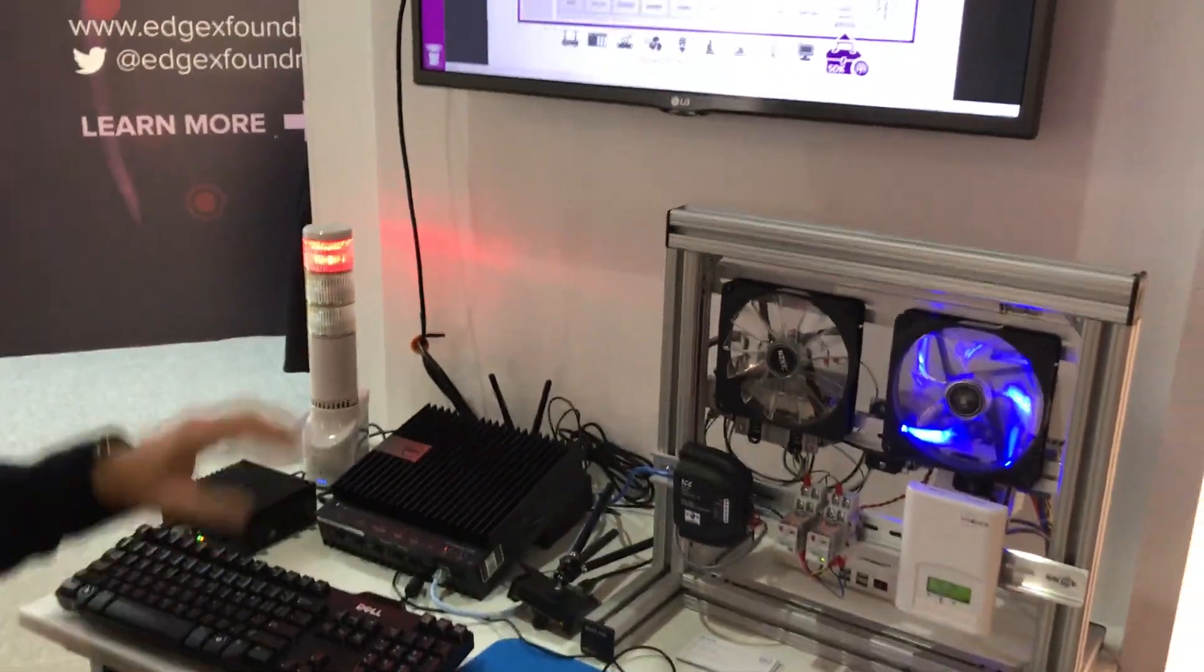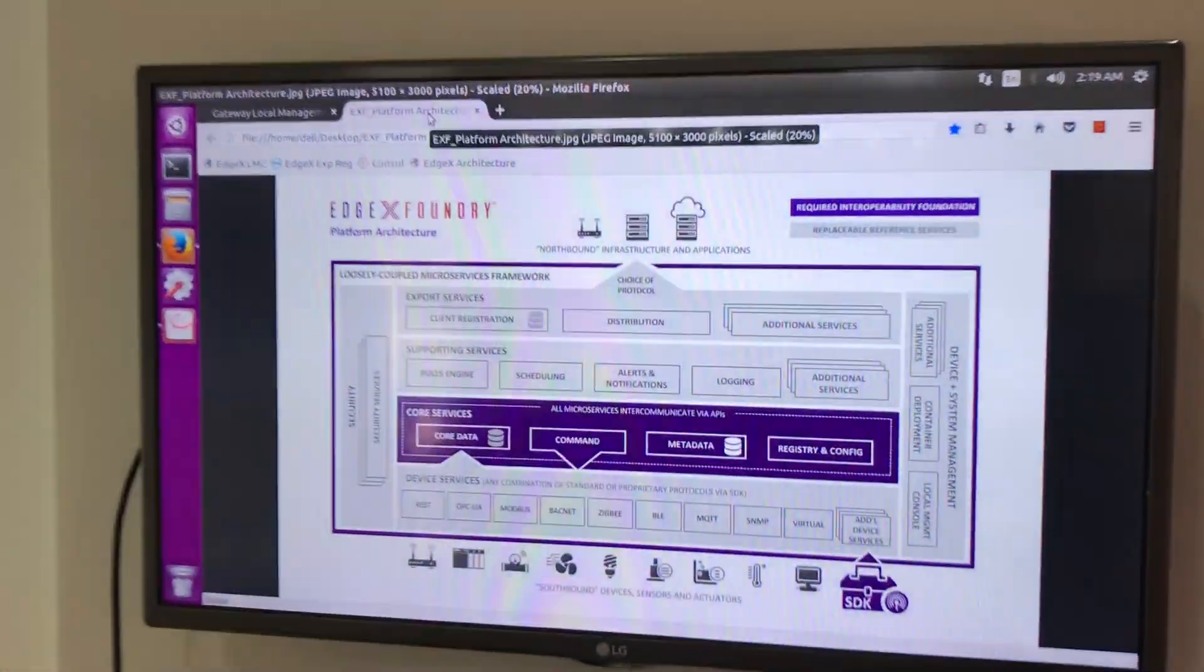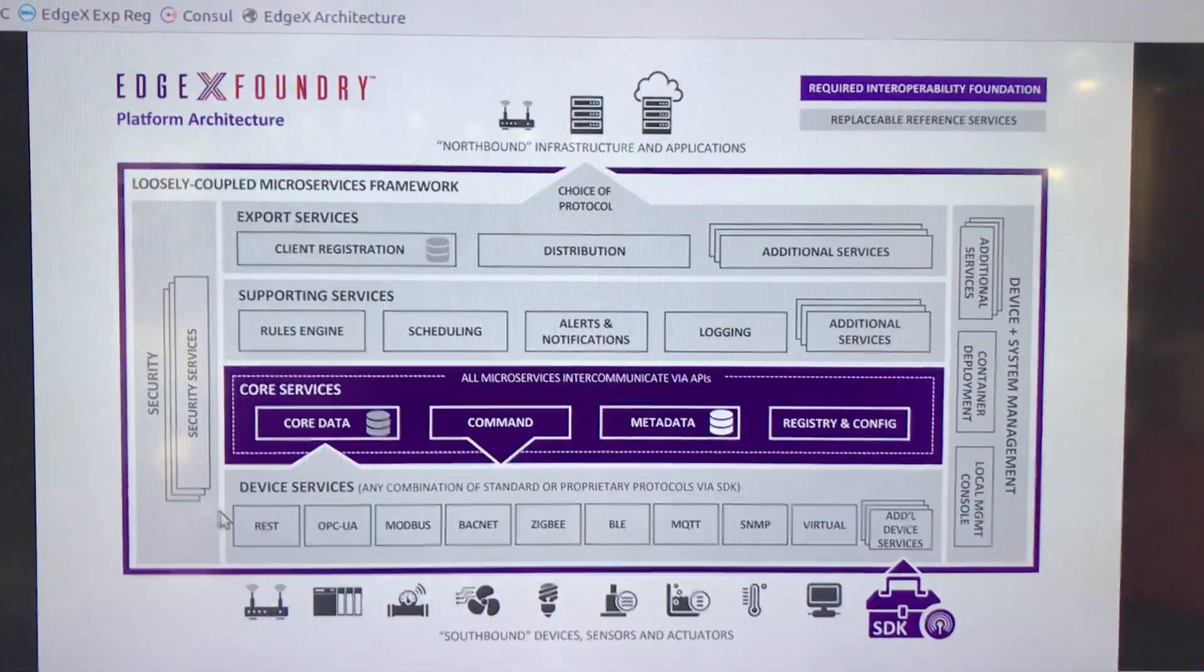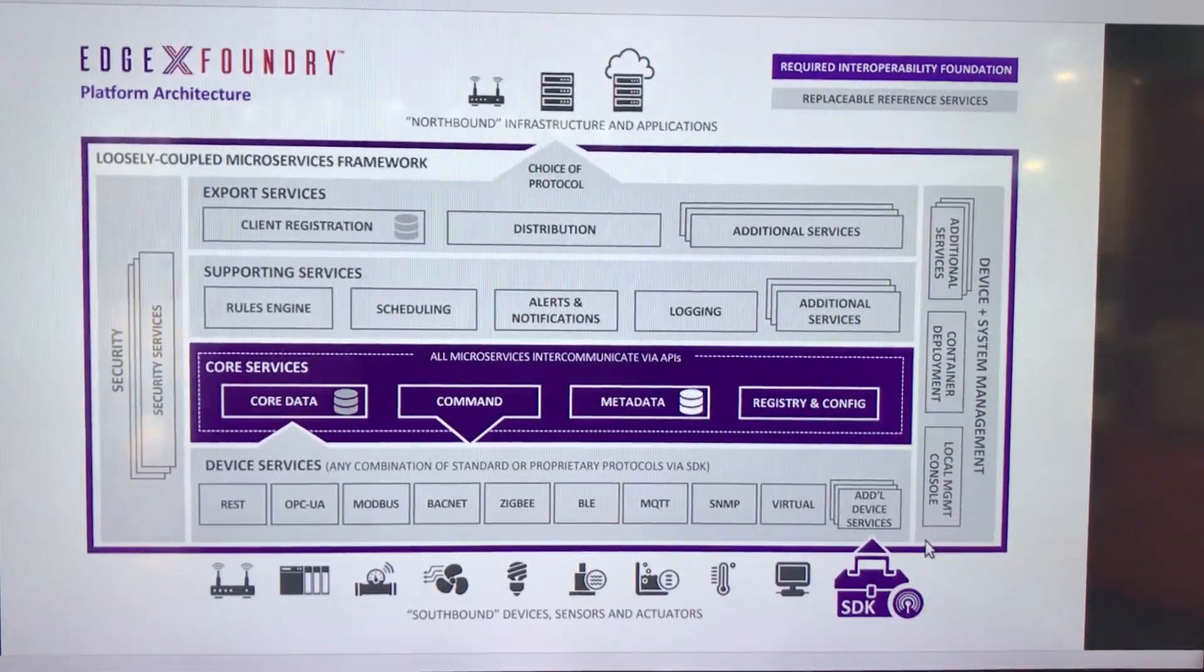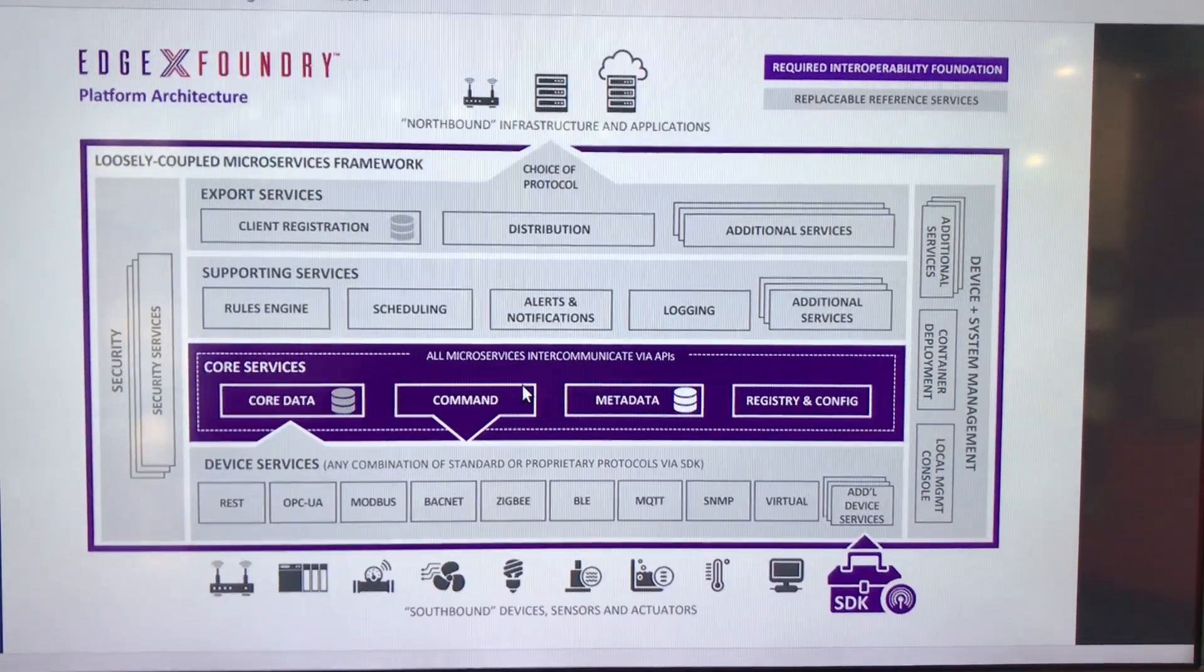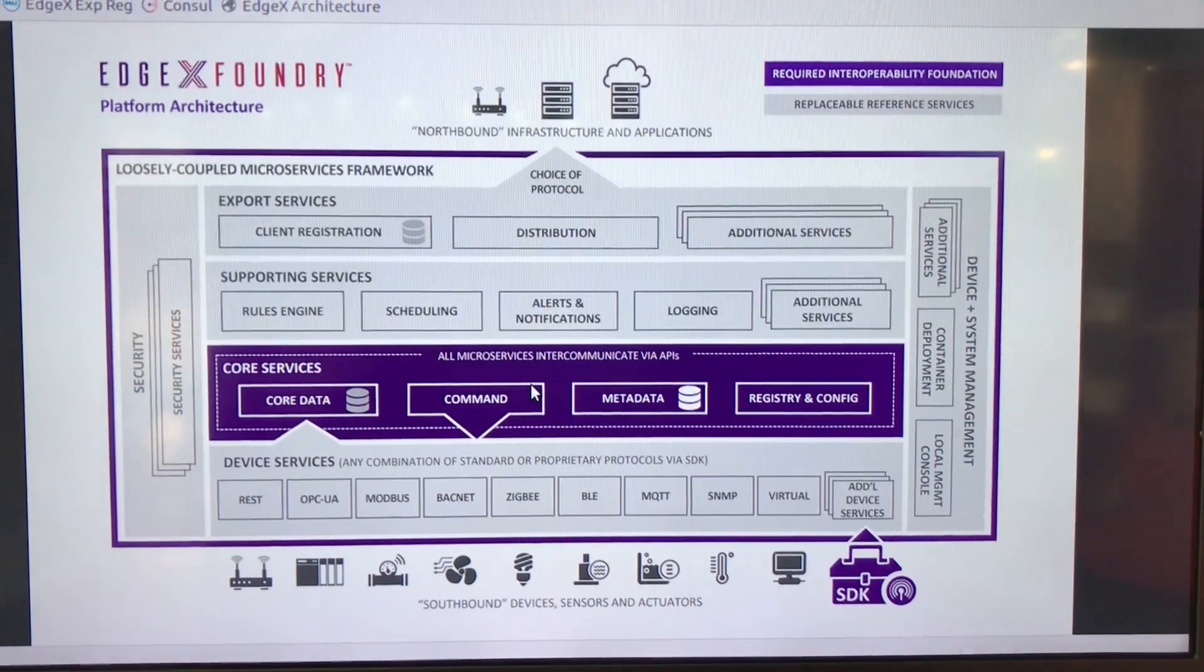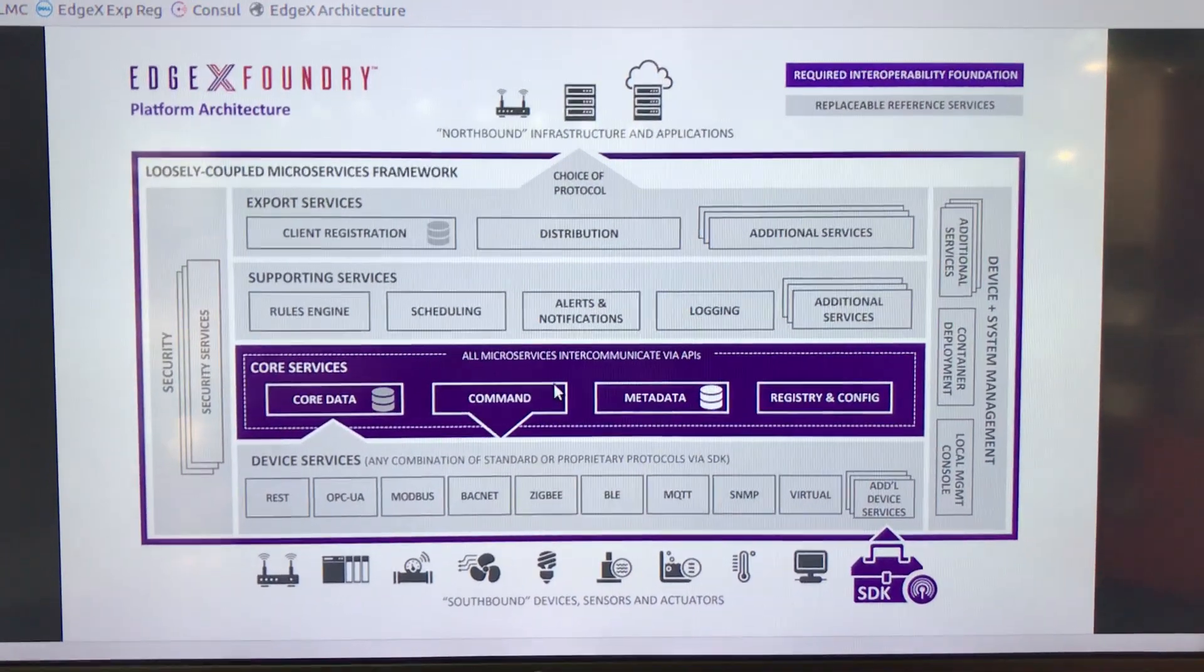EdgeX is a microservice architecture, so what you've seen through our demonstration today is a collection of various device services. In this particular case, an SNMP, a serial connected blip camera, and a BACnet thermostat.